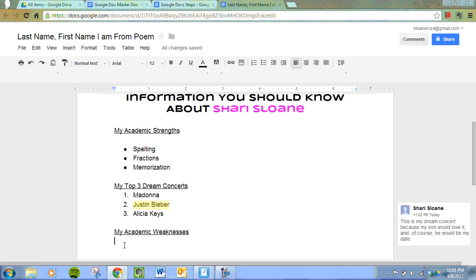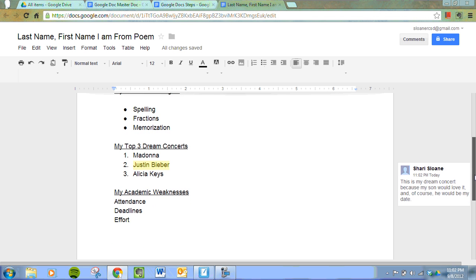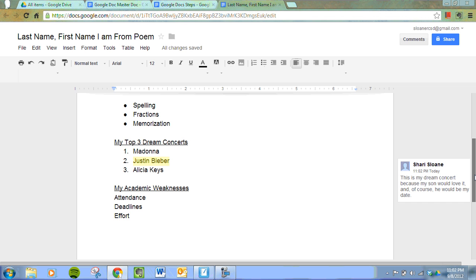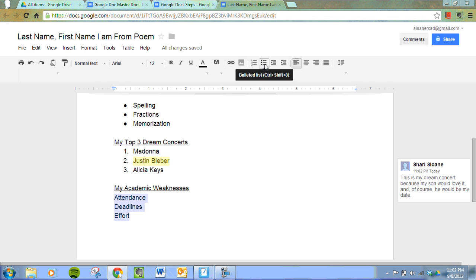Obviously, these are not mine as I'm a teacher and I've never had problems with attendance. Perhaps some problems with deadlines and effort in my life — perhaps. Again, I'm going to press Enter just because that makes bulleting easier as well. I'm going to highlight my text, go over here, and bullet this list.